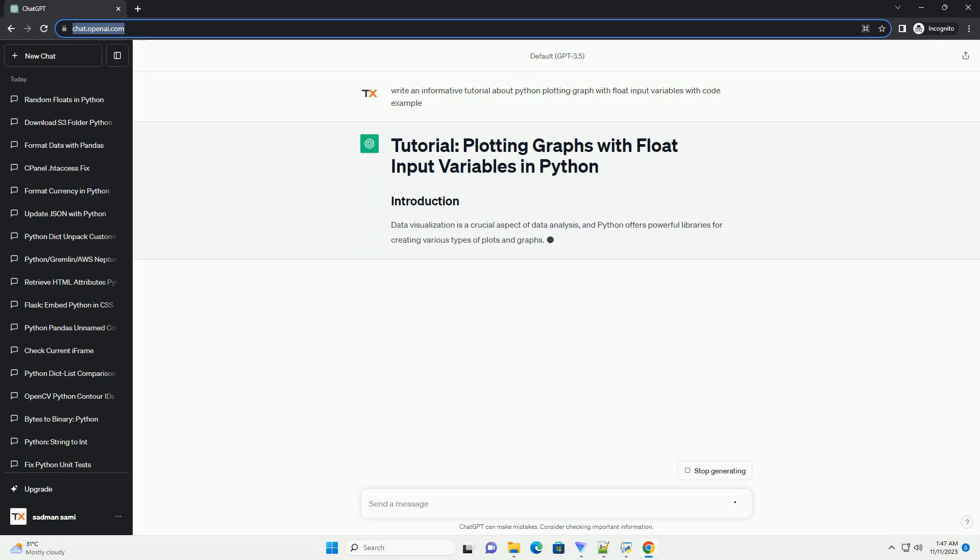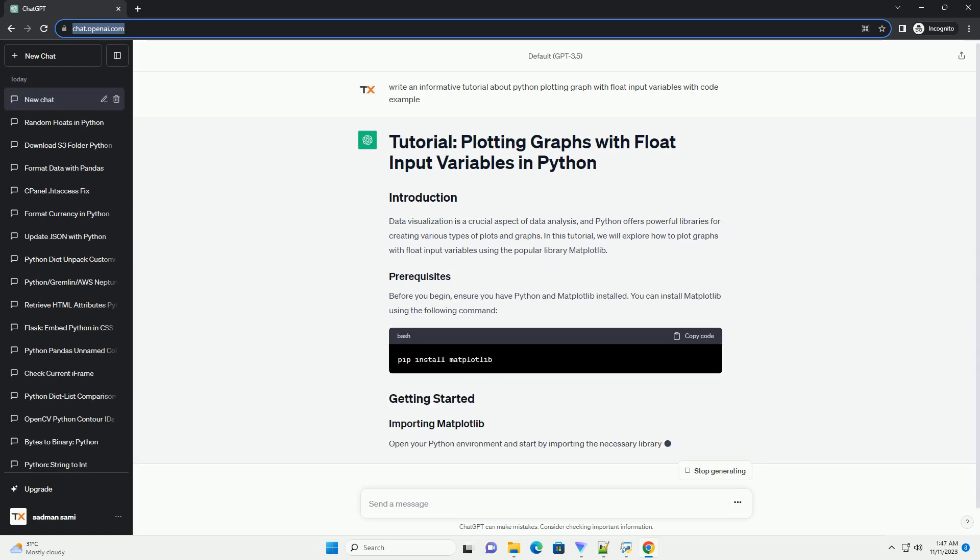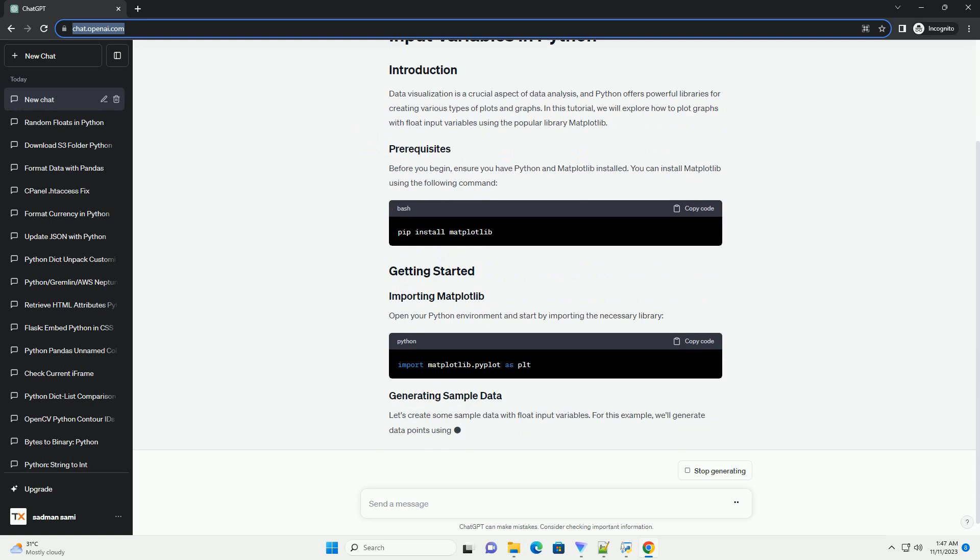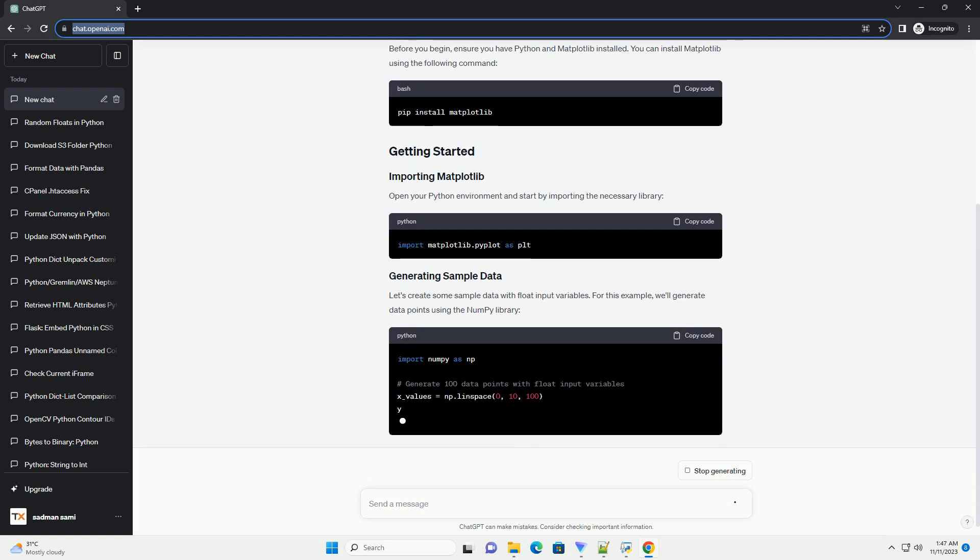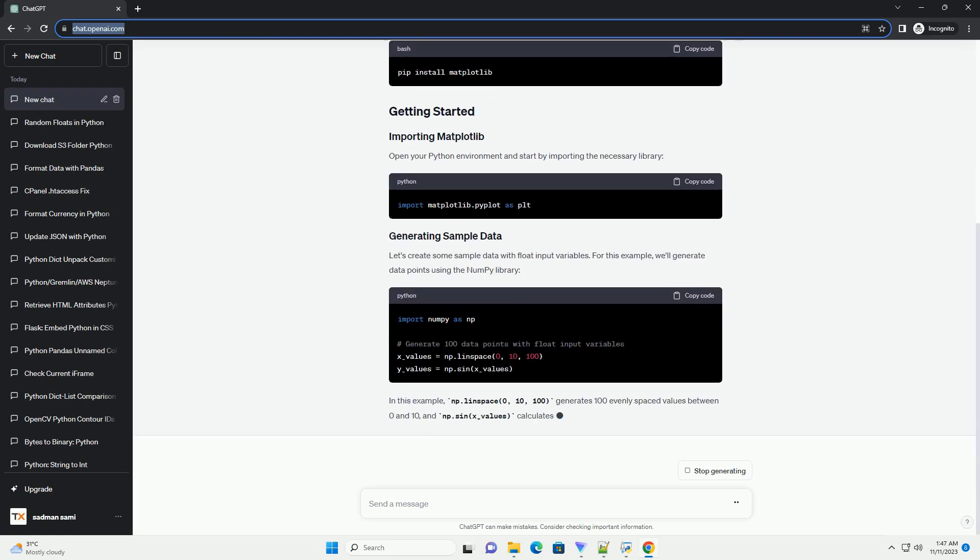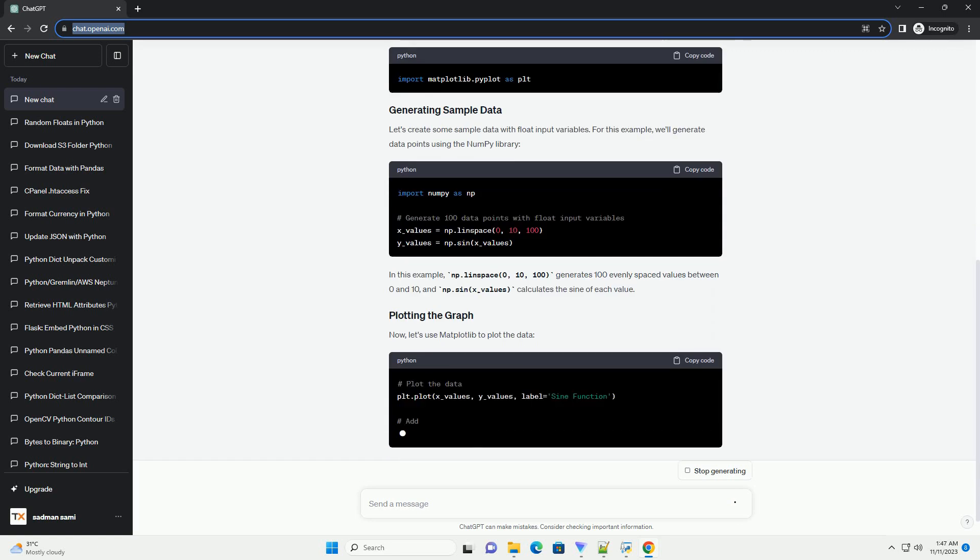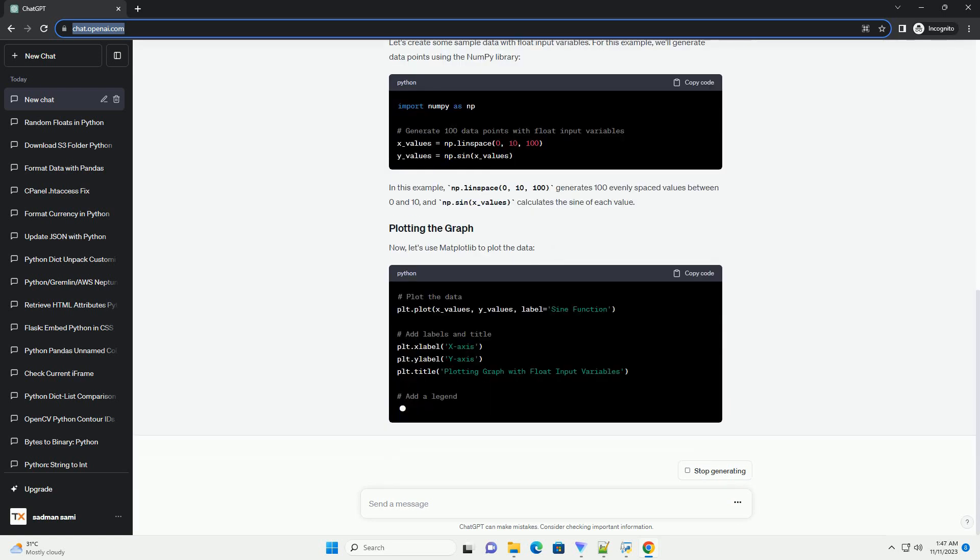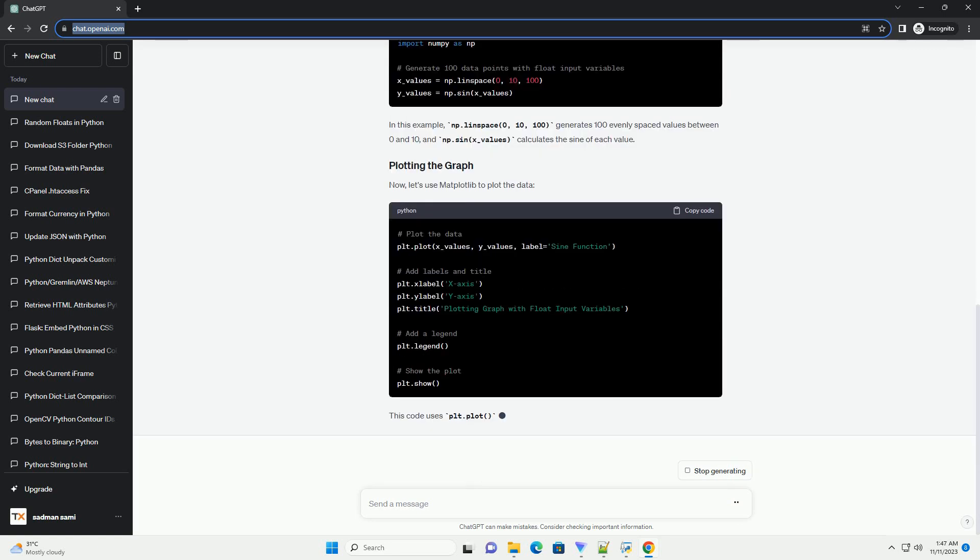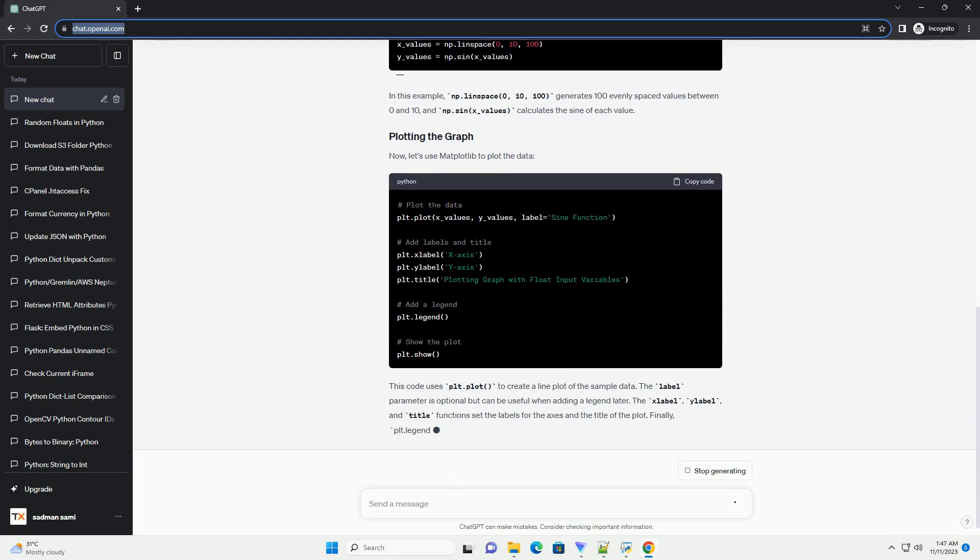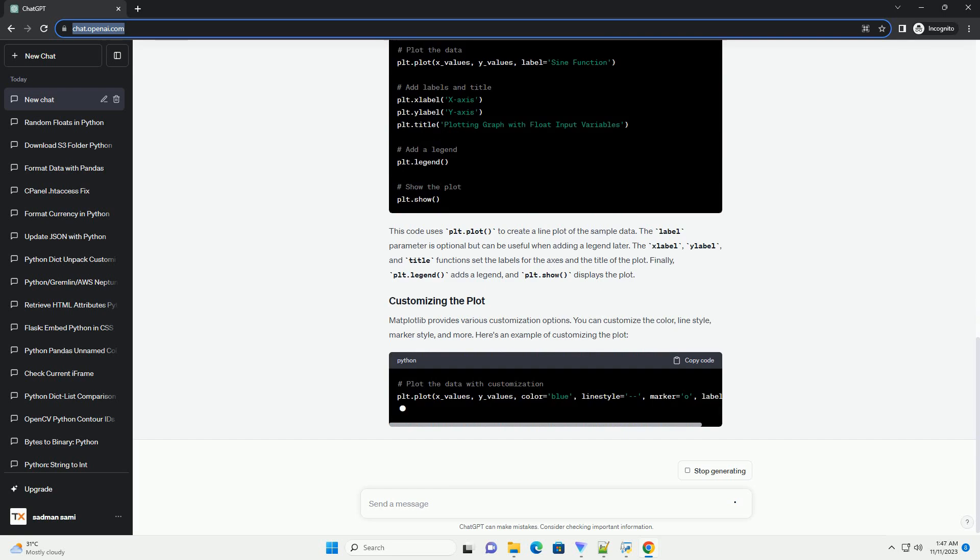Python provides powerful libraries for data visualization, and one of the most popular ones is Matplotlib. In this tutorial, we'll explore how to create graphs with float input variables using Matplotlib. We'll cover the basics of setting up a plot, customizing it, and displaying it.